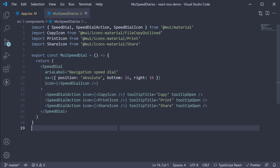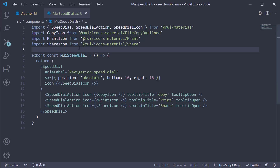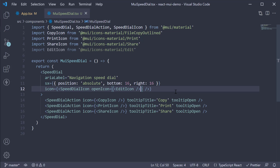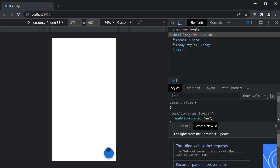Finally, if you want to change the speed dial icon when you press the button, you can add the openIcon prop on the SpeedDialIcon component. At the top, let's import EditIcon from the icons library. On the SpeedDialIcon, we specify openIcon as a prop and this is going to be equal to the EditIcon. Head back to the browser and when you click the button, the icon changes from a plus icon to an edit icon.